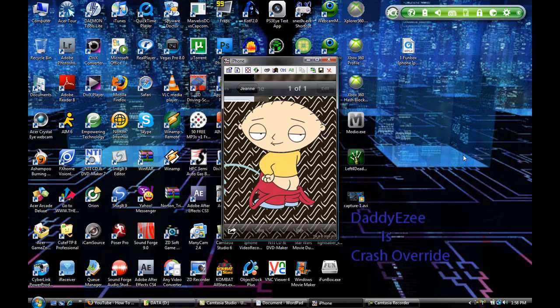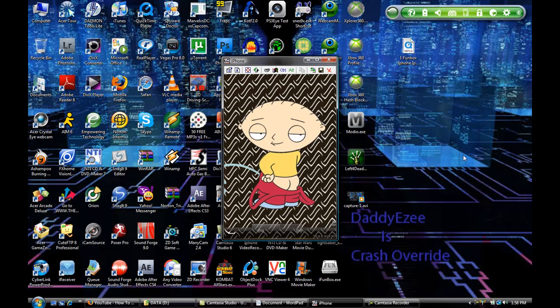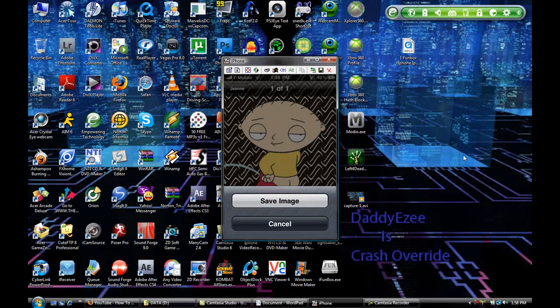Which is that right there, click on it, save image, and that's basically how you do it.